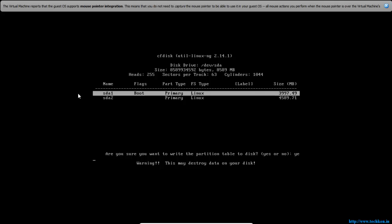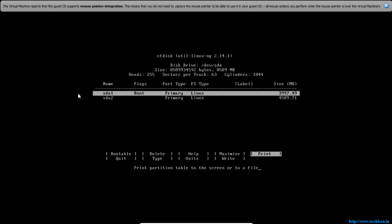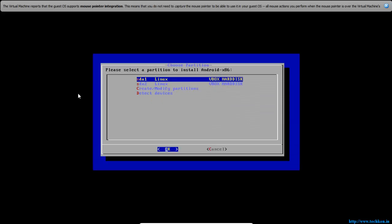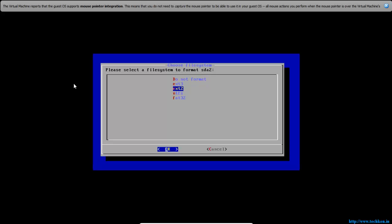Type 'yes' and hit Enter — it will write the partition table to the disk. Now use your arrow button to select Quit and hit Enter. Since SDA1 was the bootable partition, leave it and go to the next one, SDA2. Hit OK.